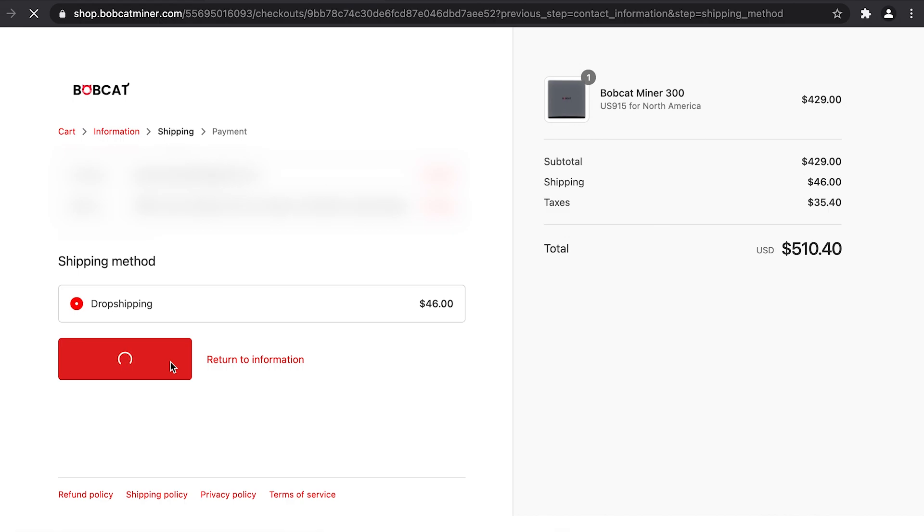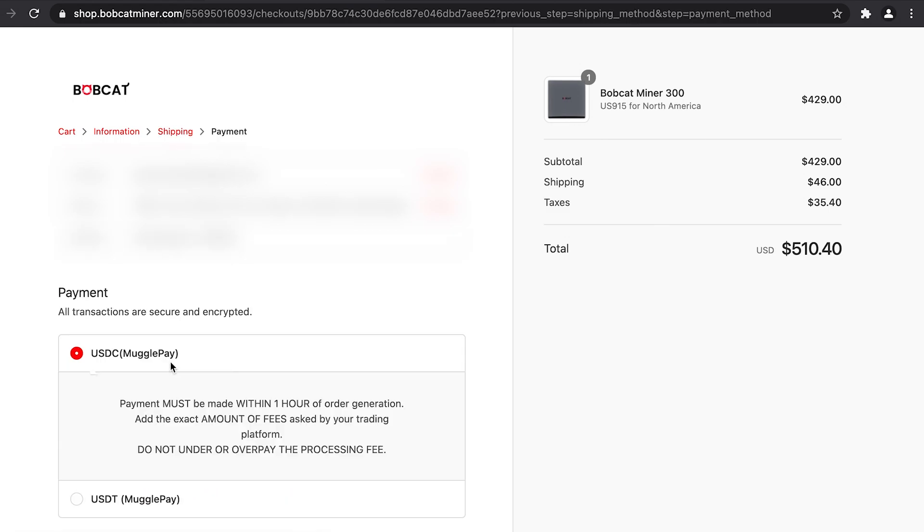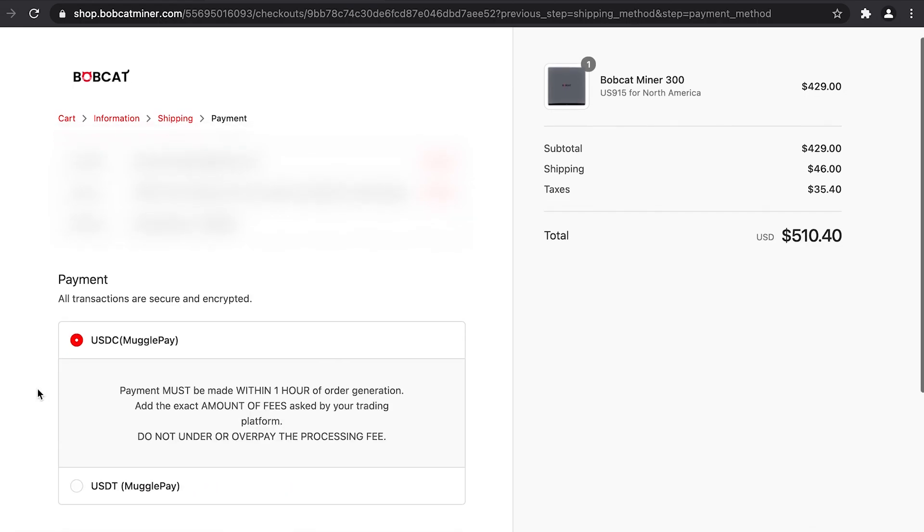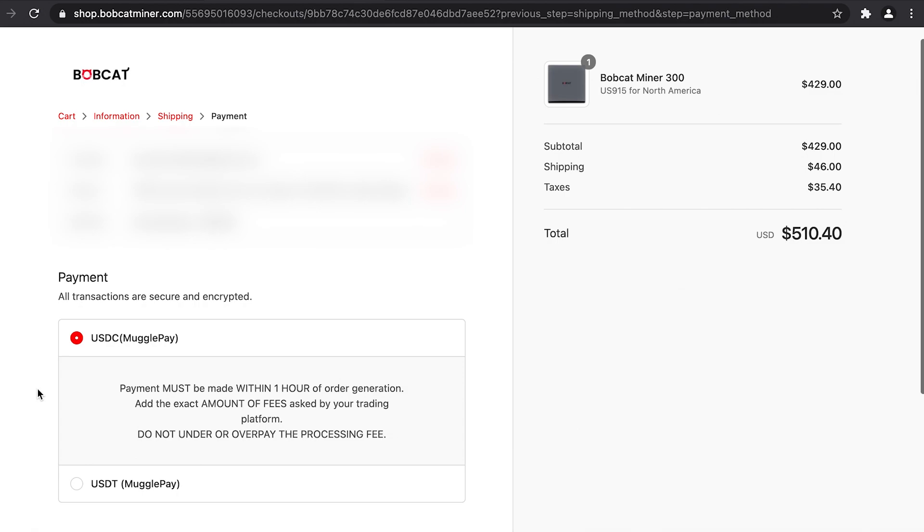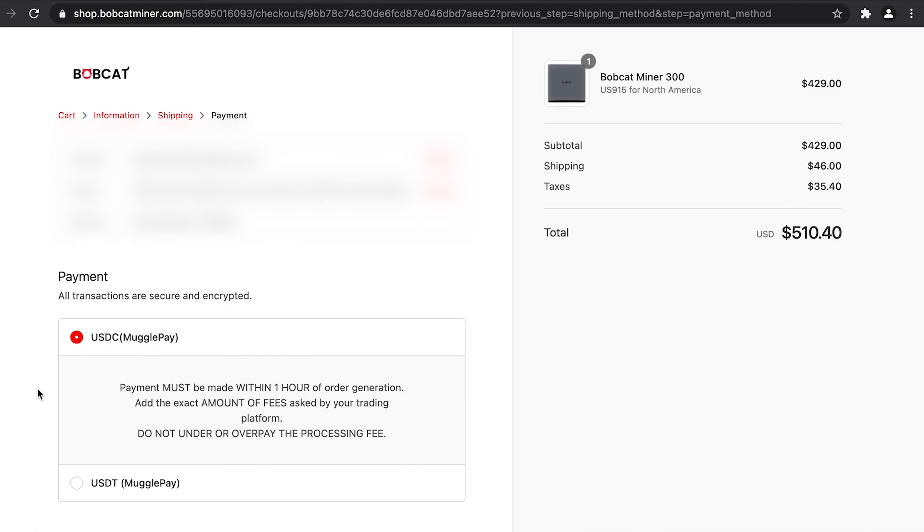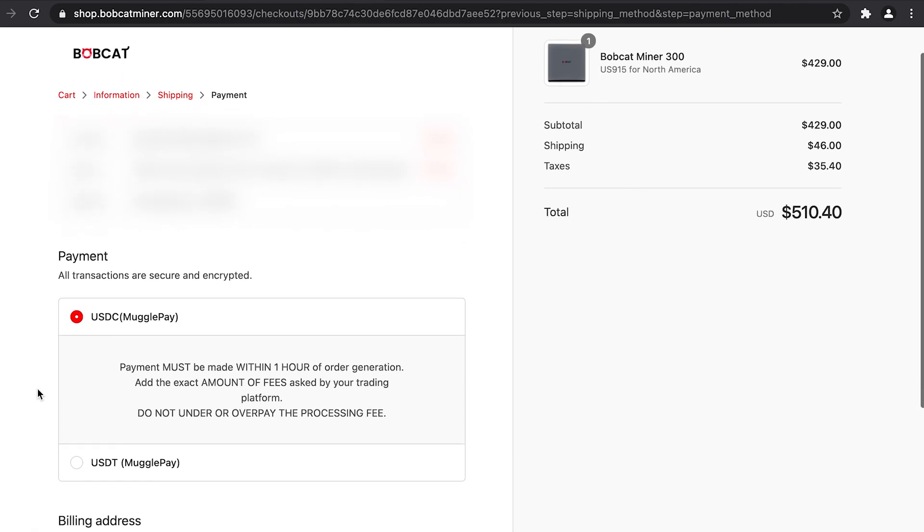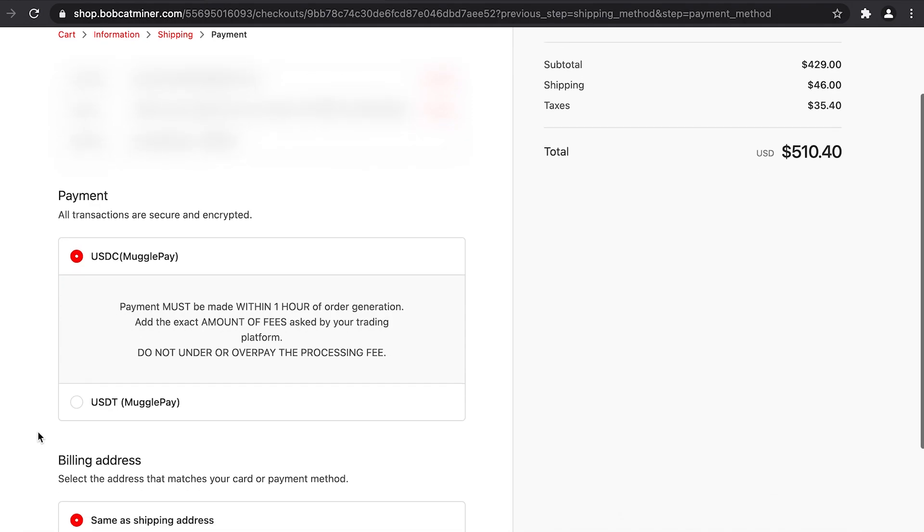Now there are two forms of payment: USDC and USDT. Based on the cryptocurrency you are holding, you can either pay with USDC or USDT. As I am going to be using Binance US, I will select USDT.